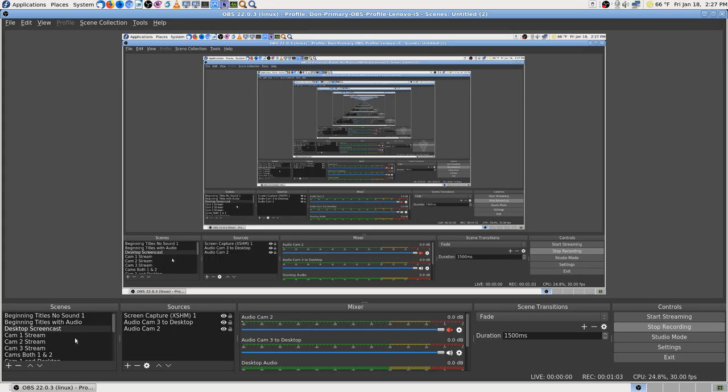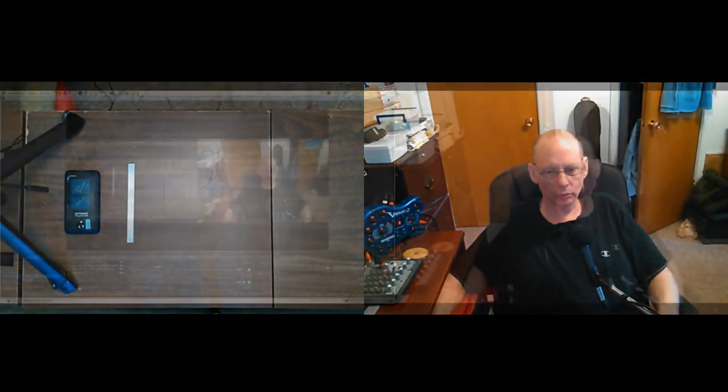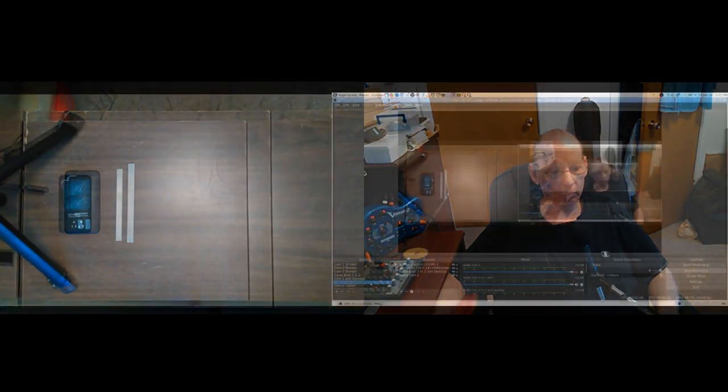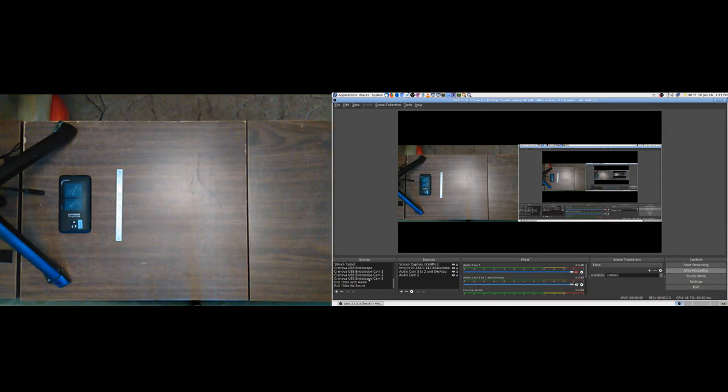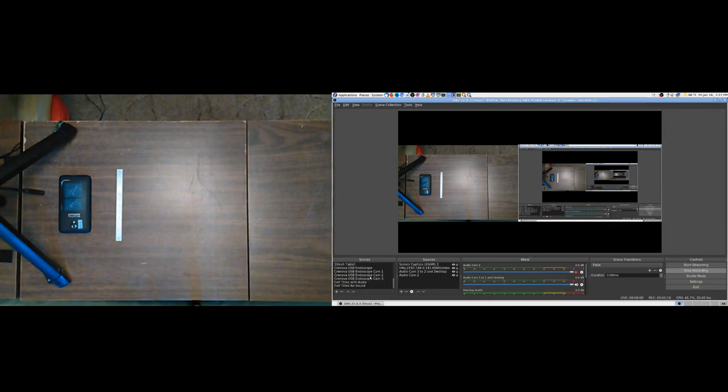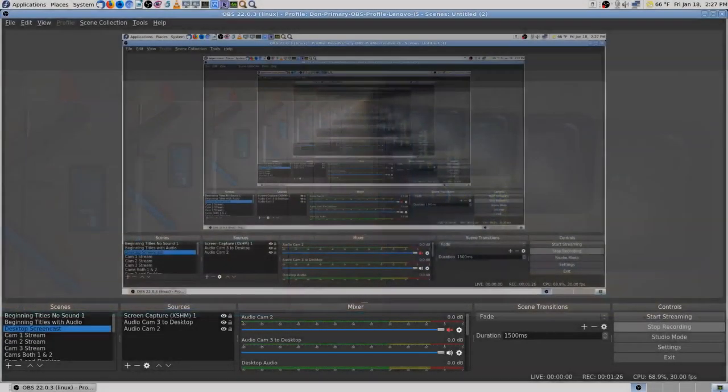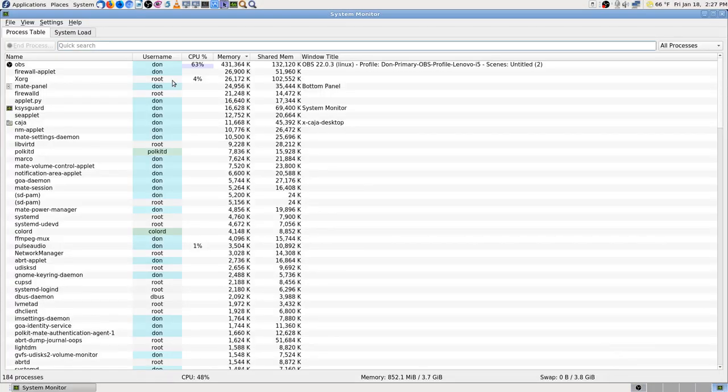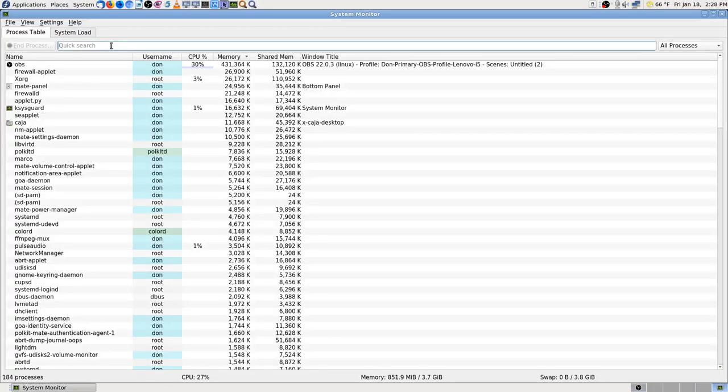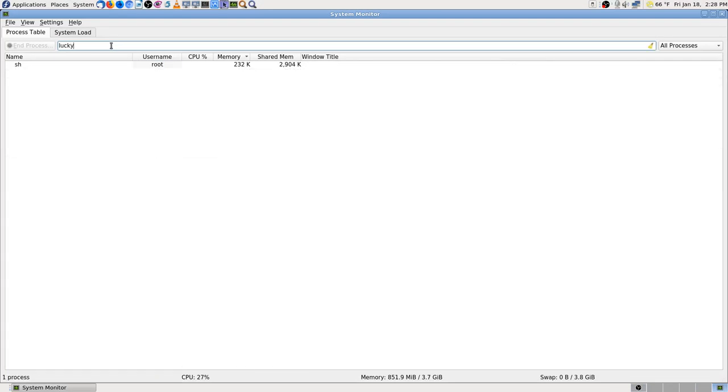All right, so anyway, camera... that was desktop, camera 1, camera 2, camera 1 and 2, 1 in desktop, 2 in desktop. Camera 2 was sagging and I re-aimed it so it's a little better now. And endoscope, endoscope and cam 1, endoscope and cam 2. Now let's go back to the desktop.